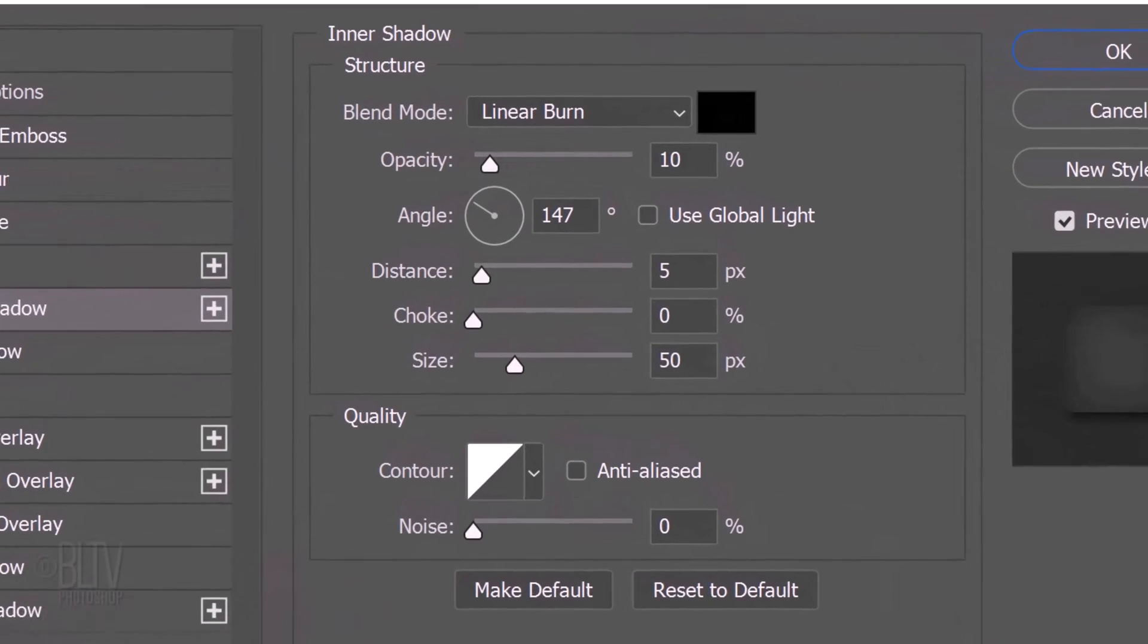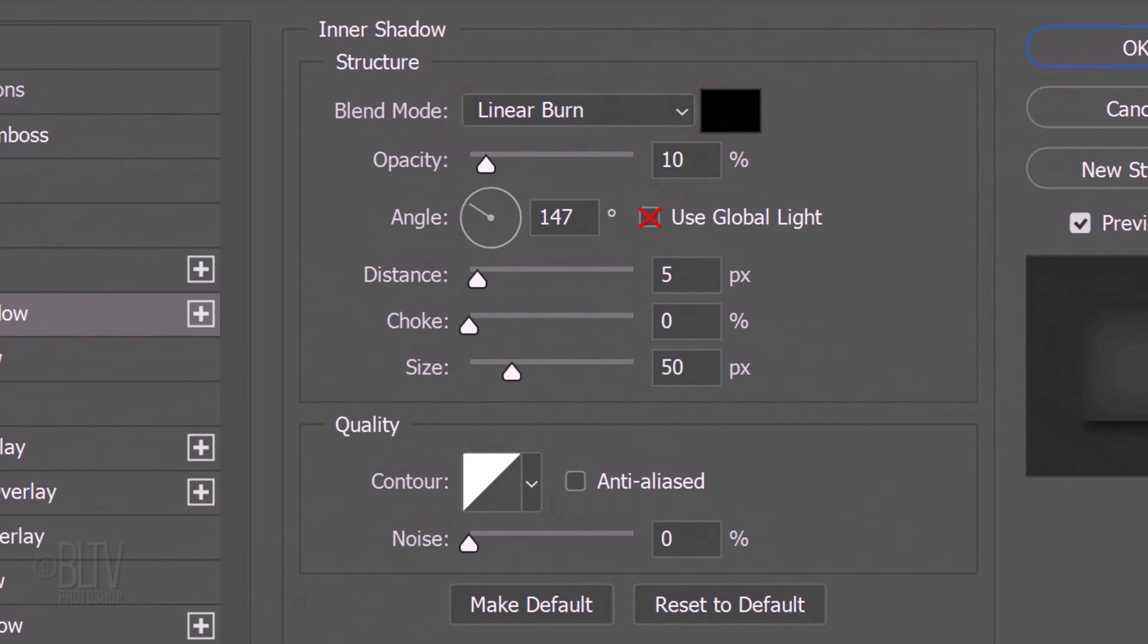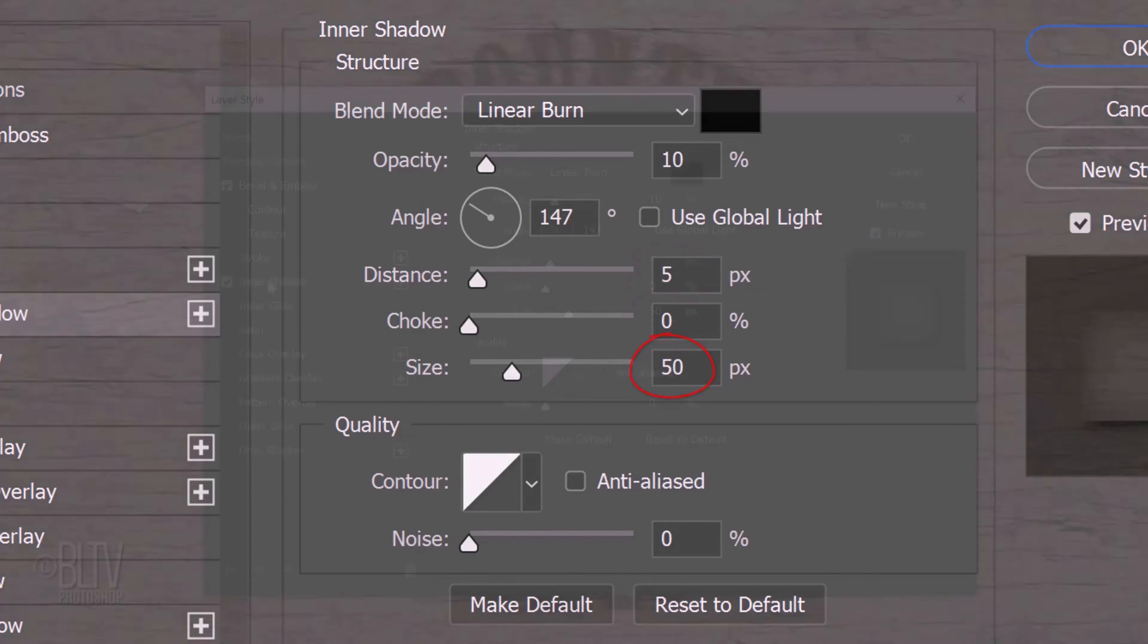The Blend Mode is Linear Burn. The Color is Black and the Opacity is 10%. Uncheck Use Global Light. The Angle is 147 degrees. The Distance is 5 pixels. The Choke is 0 and the Size is 50 pixels.